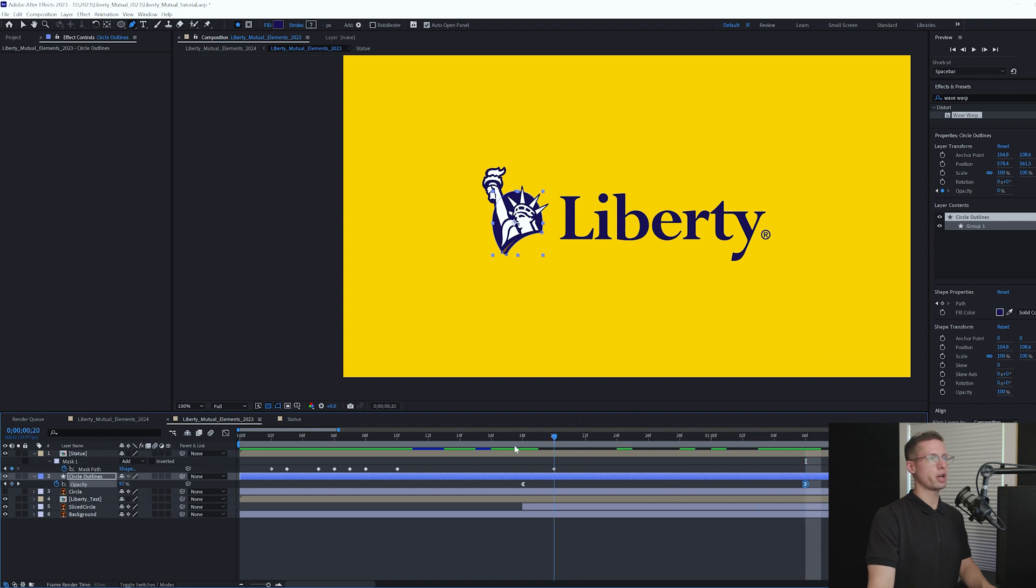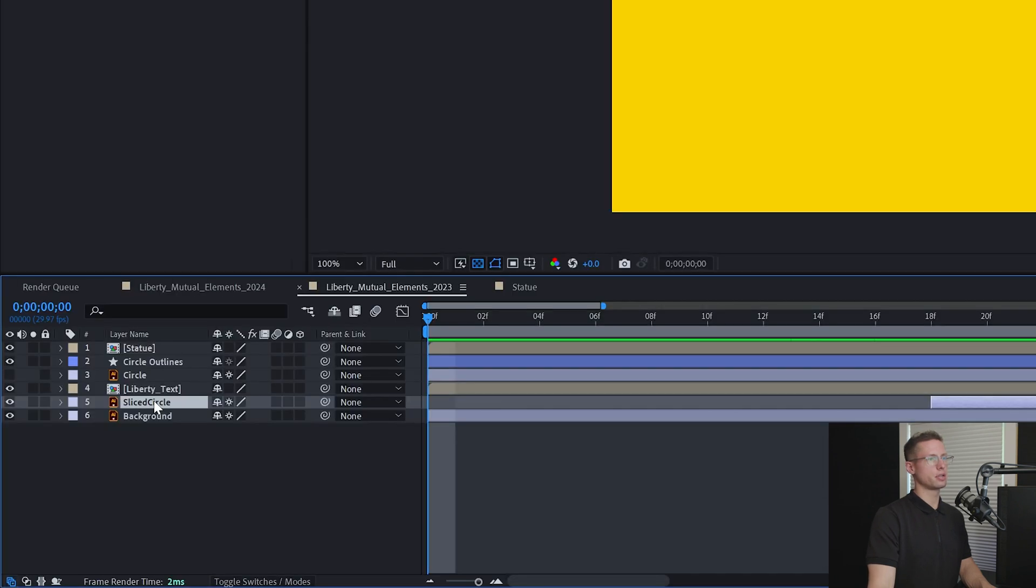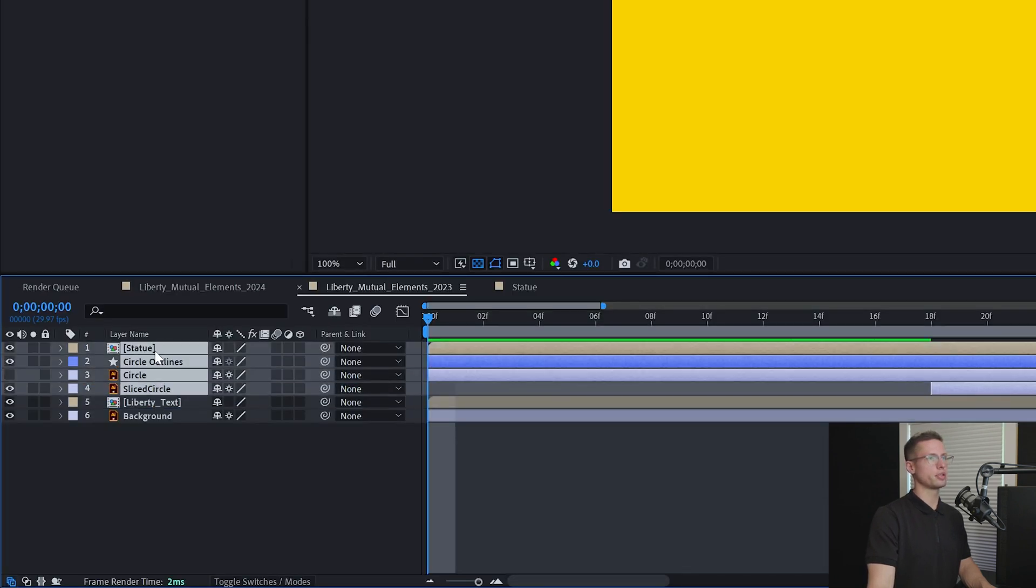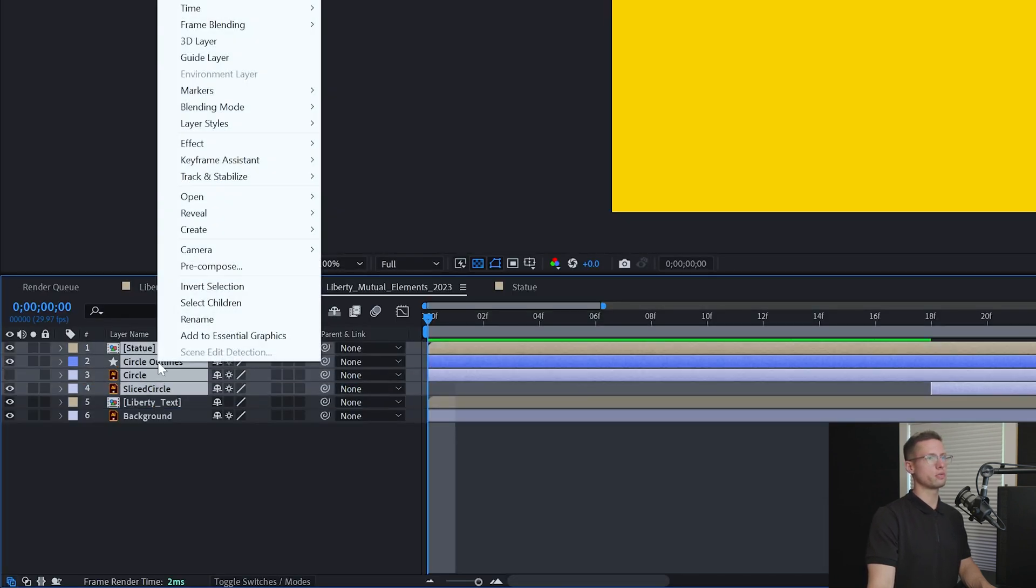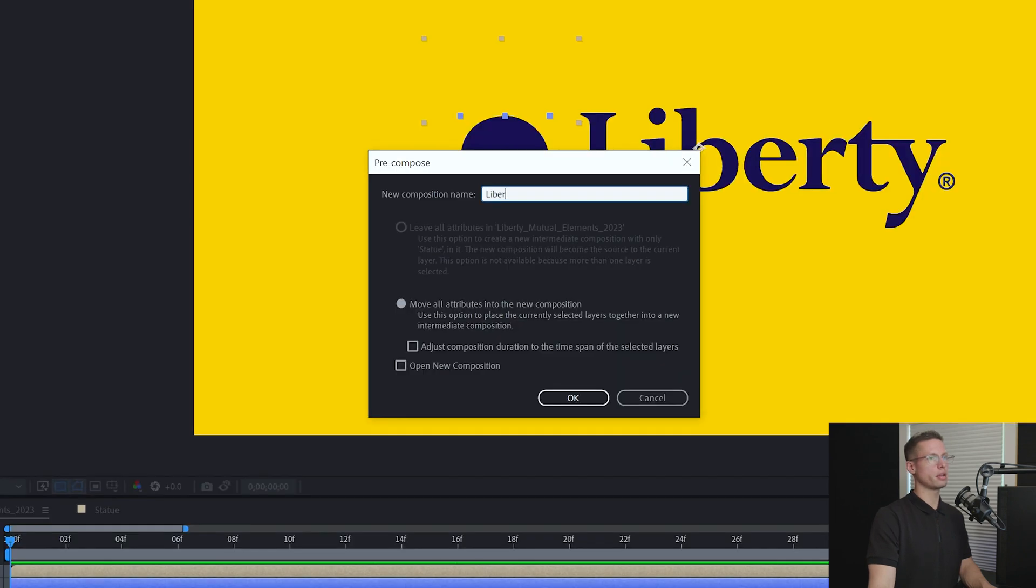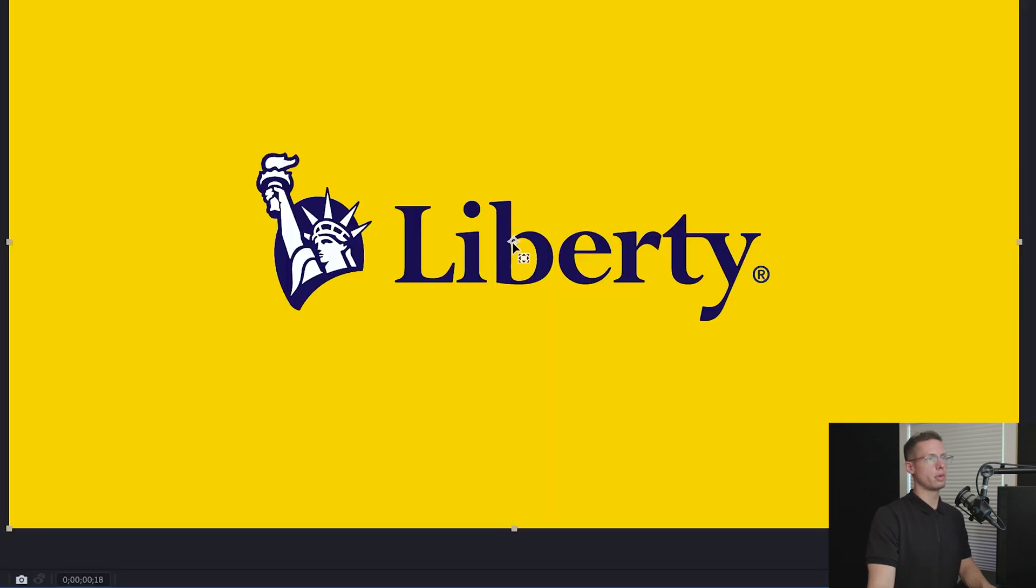Now that our statue animation is done, select your statue comp and circle layers. Right click and pre-comp. Title it Liberty Logo.